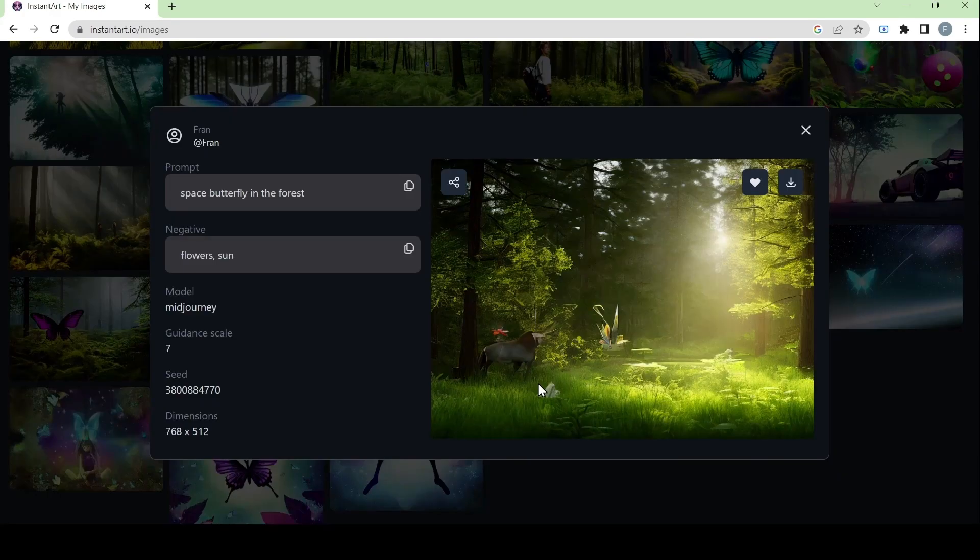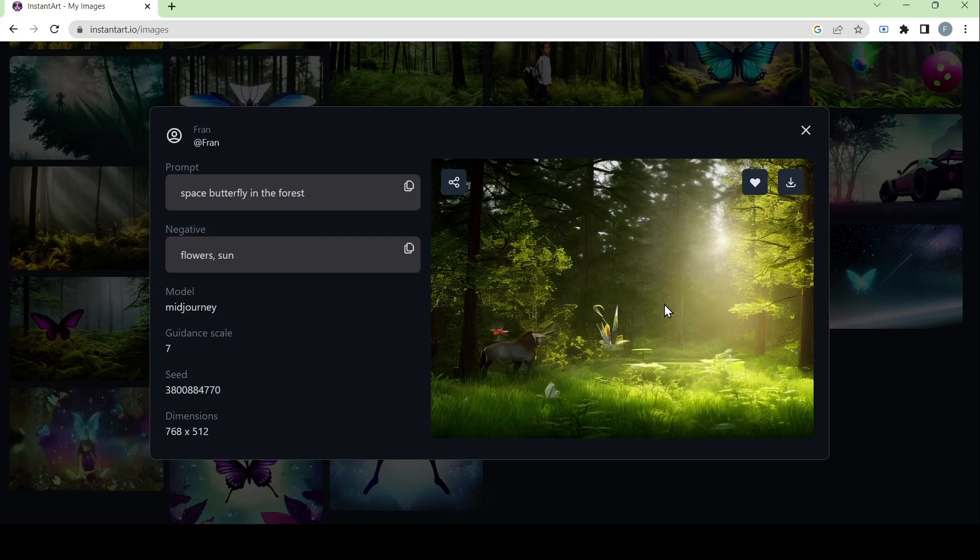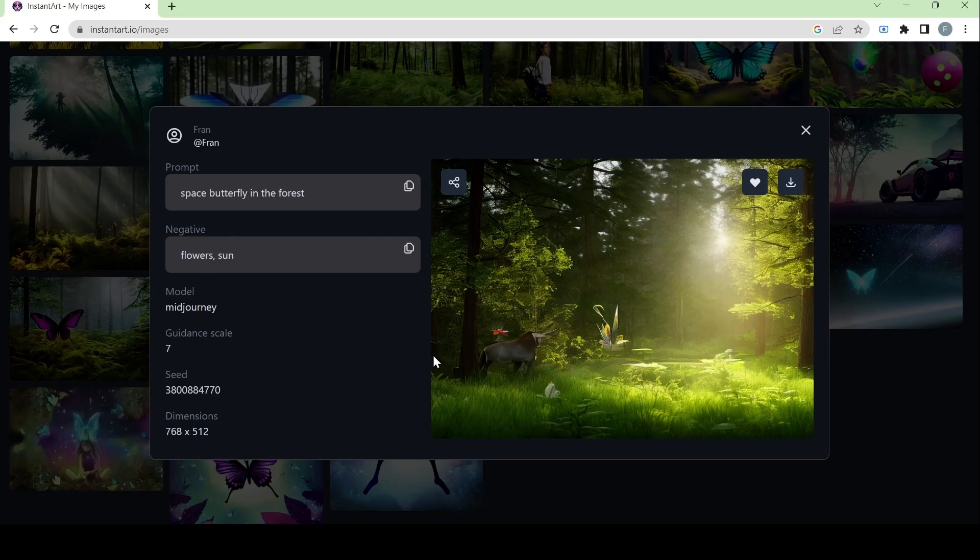Next, we have the mid-journey model and this one focuses more on the forest aspect instead of the space one. And the main focus here isn't really the butterfly, but rather the scenery itself. The image will really depend on what kind of model you choose because the model will also have its own kind of style and way it will generate the image.